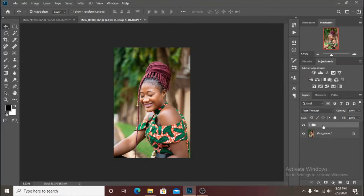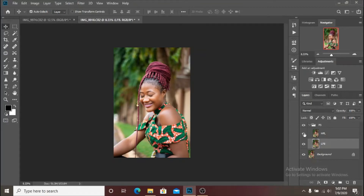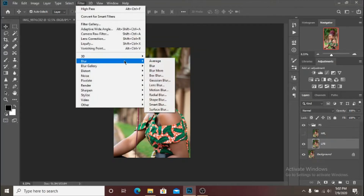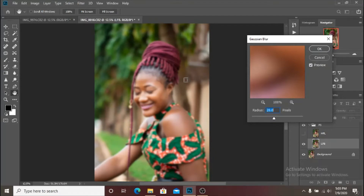Create a group and name it 'Frequency Separation' — let's do 'FS' — and then name this one 'High Frequency' layer and then this one 'Low Frequency Blur.' Turn this off and then start with the blur, just as I explained in my previous video.